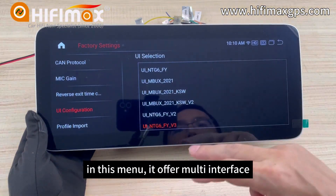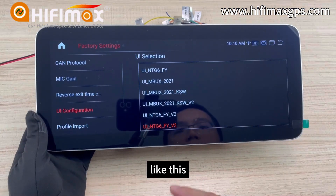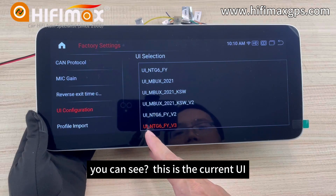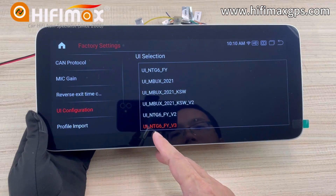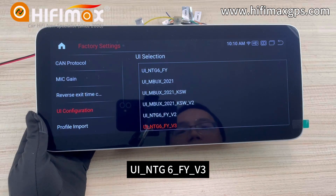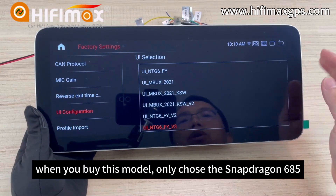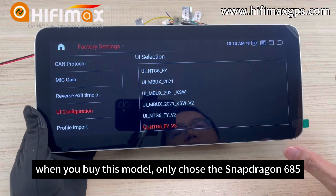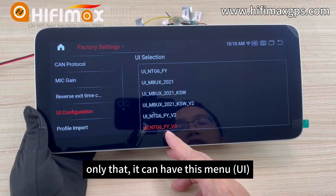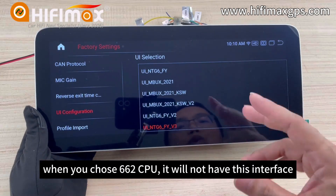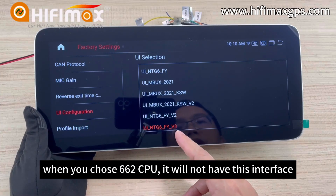In this menu, it offers multiple interfaces like this. You can see the current UI is NTV6 FYV3. This other one is the latest. When you buy this model, you must choose the Snapdragon 685 — only then can you have this menu. If you choose the 662 CPU, it will not have this interface.